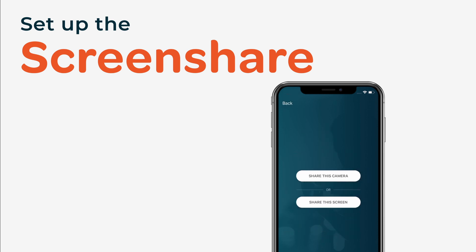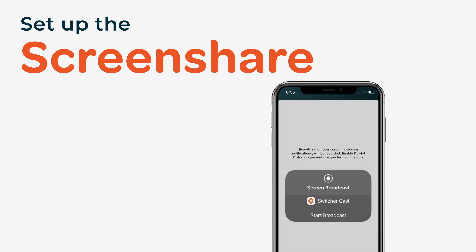If this option is grayed out, double check to make sure all your devices are connected to the same Wi-Fi network. Tap Share this screen.